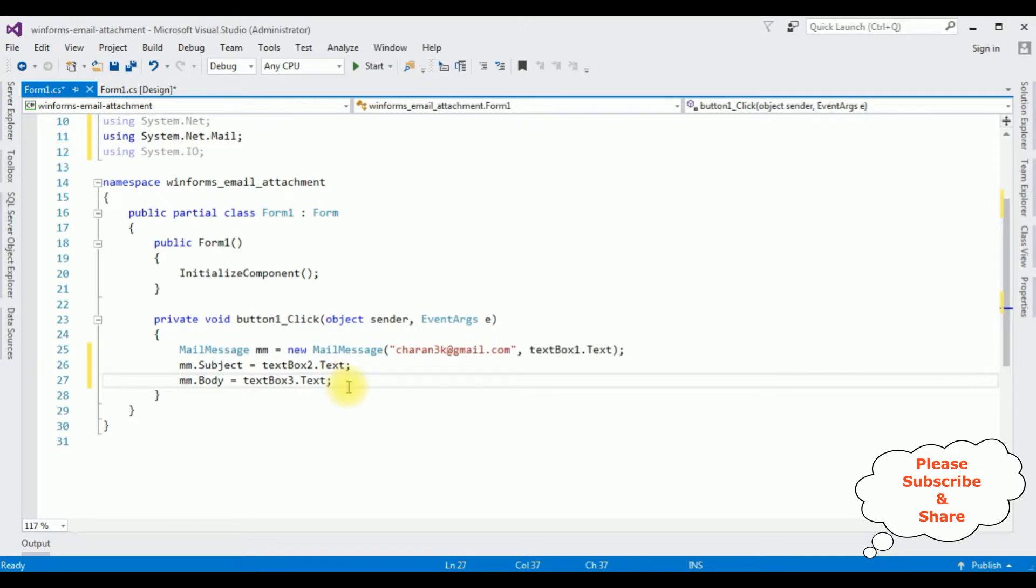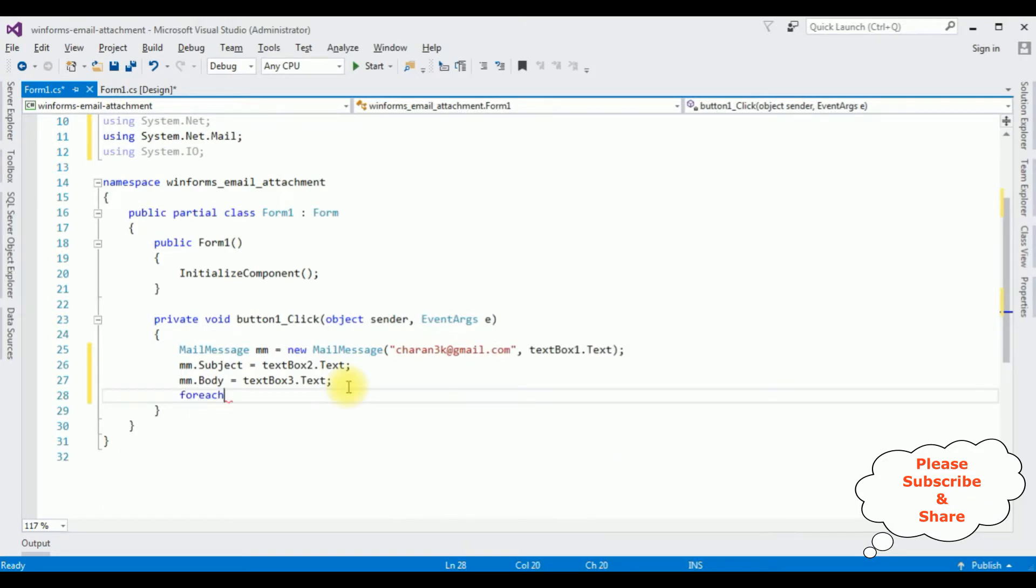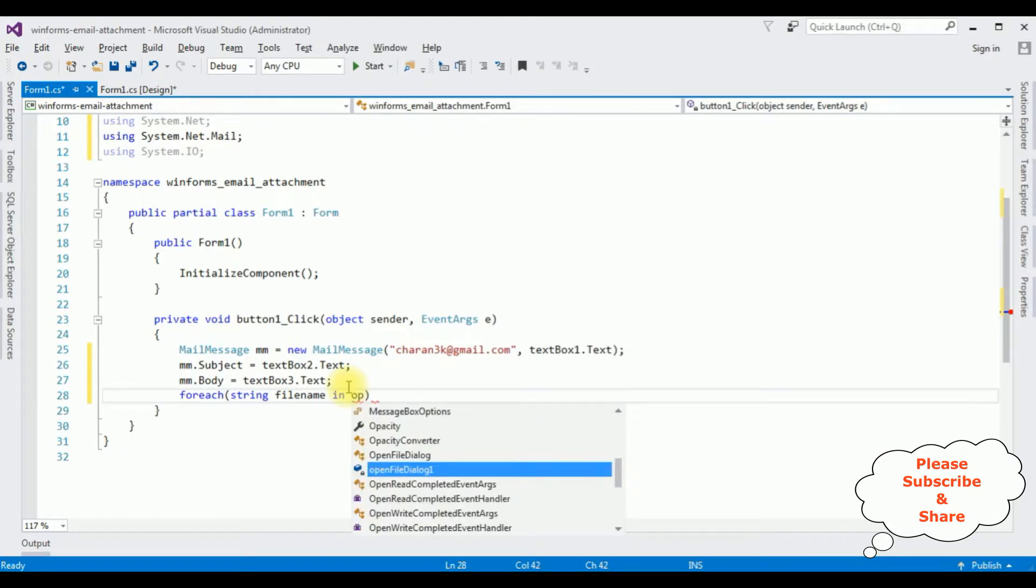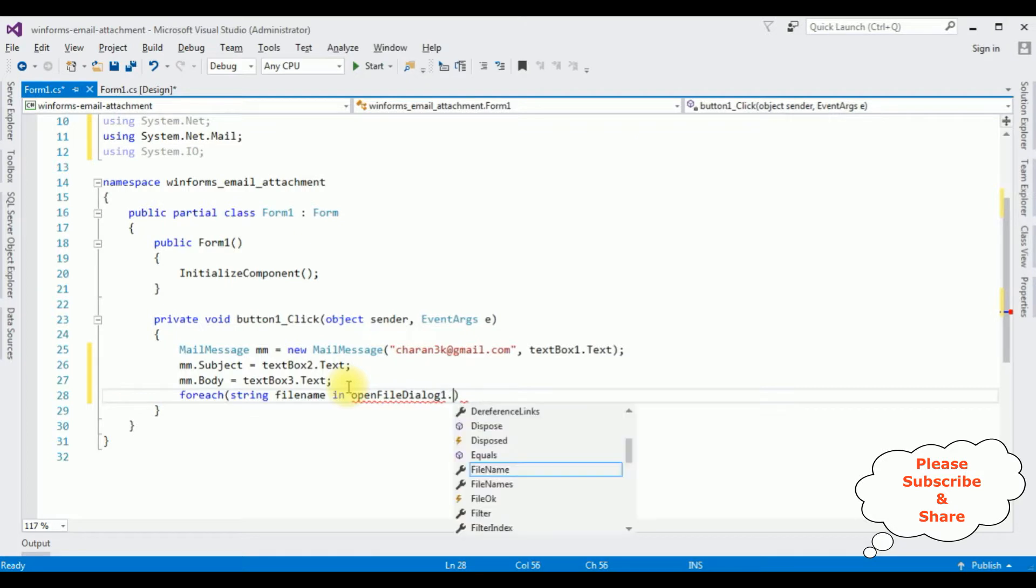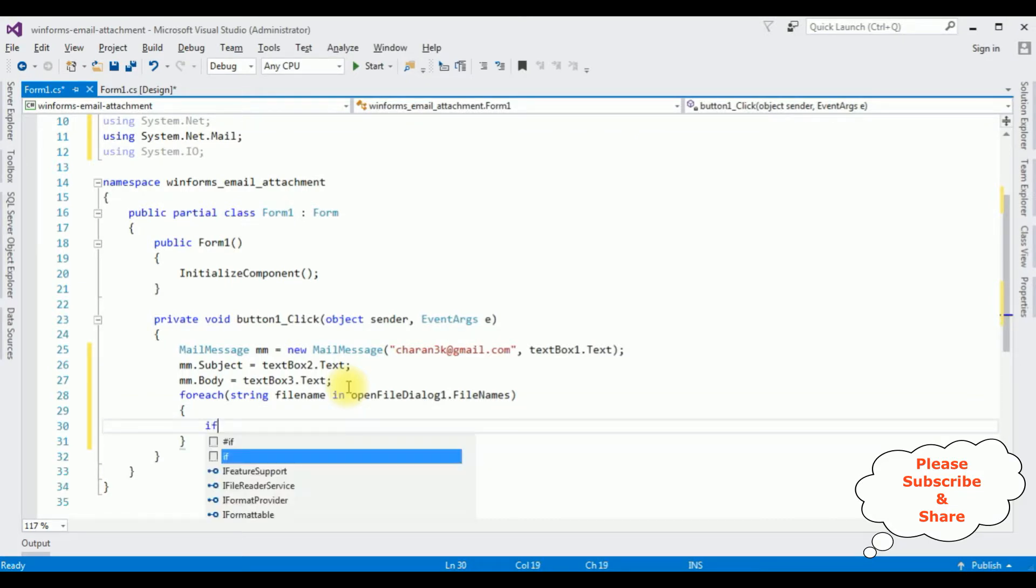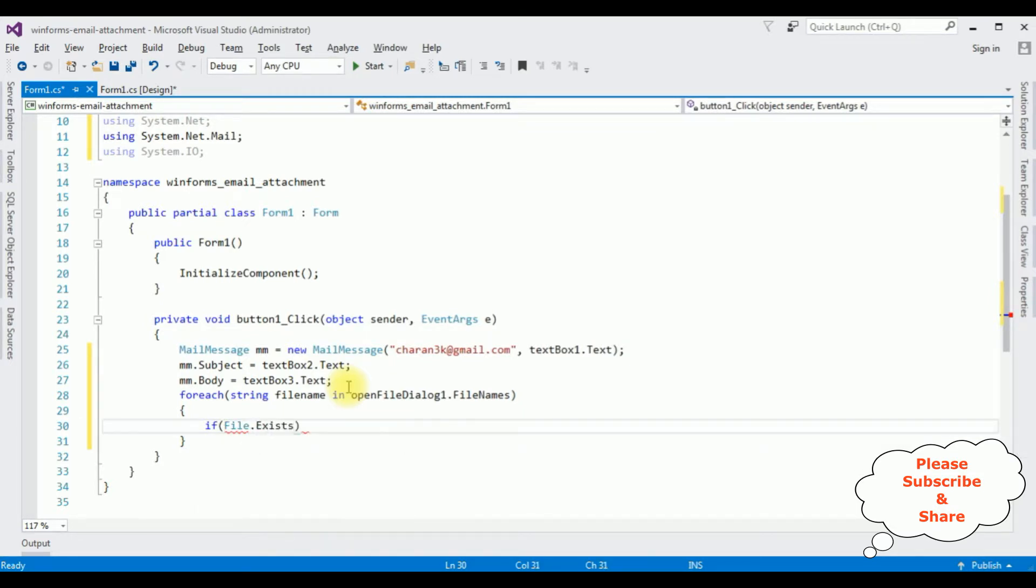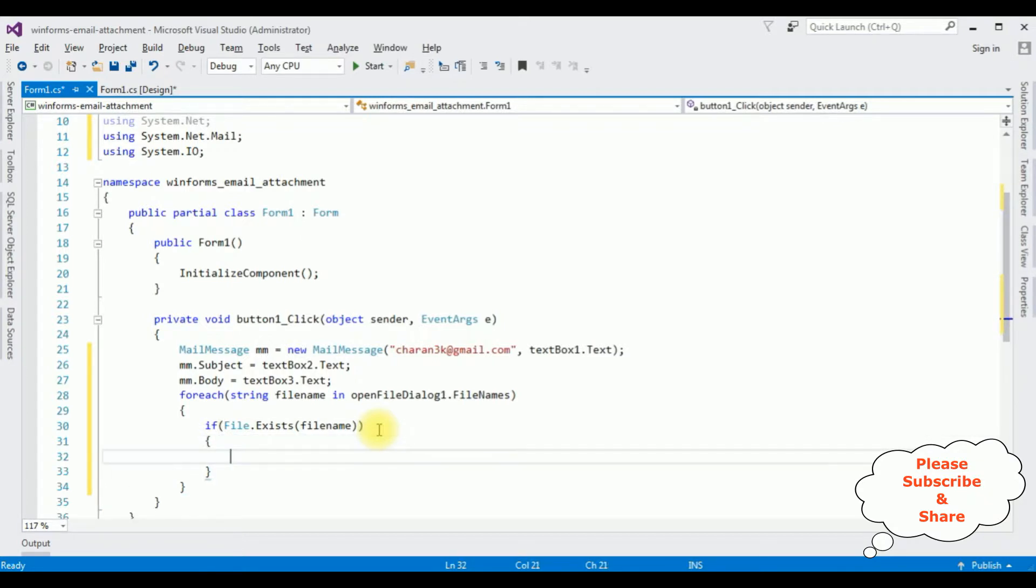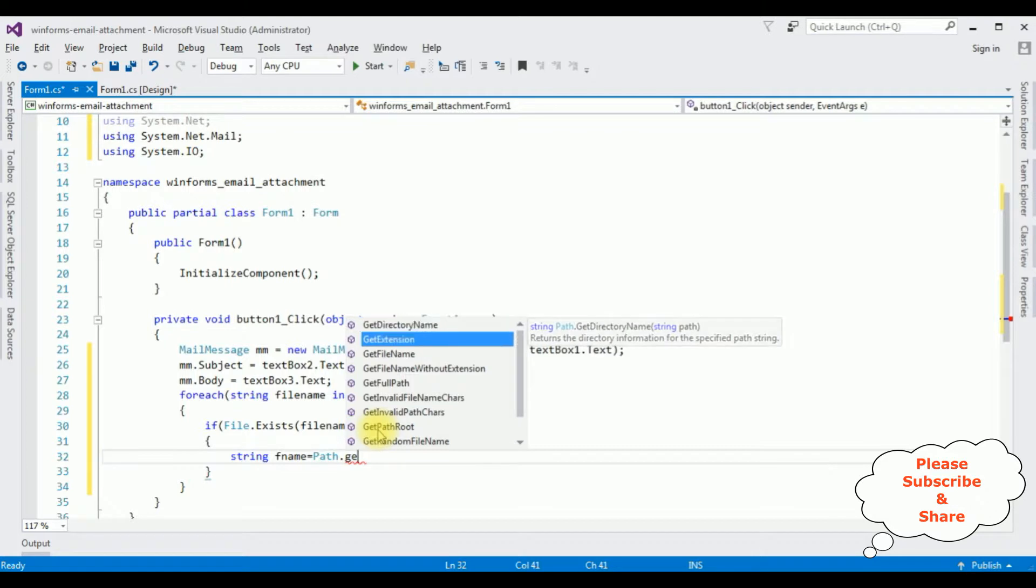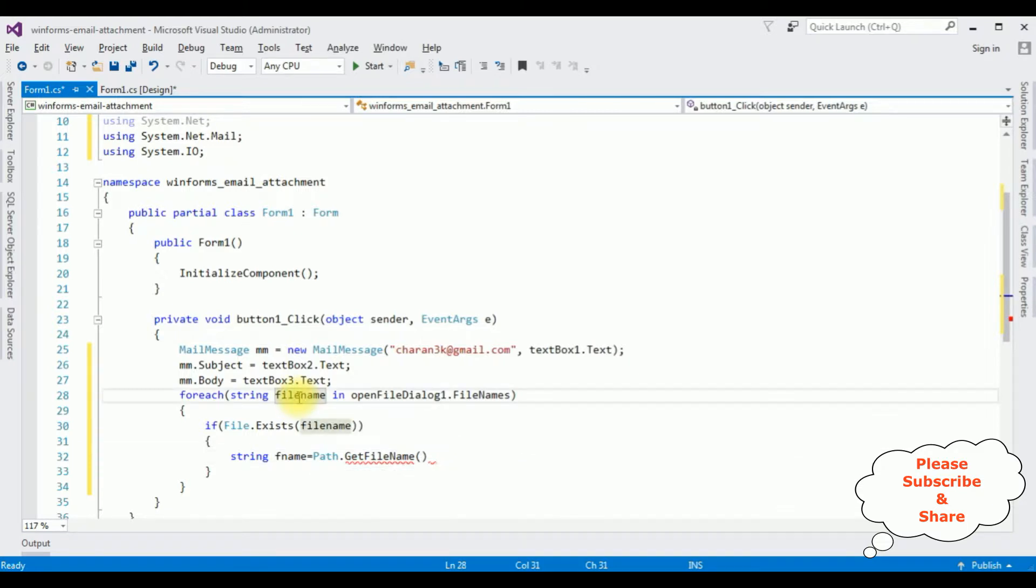Now I am adding the core, the file attachment. For each loop, string filename in, we are choosing the files from the open file dialog, open file dialog id dot filenames. Once we select the file, which means if the file exists, if file.exists method, I am adding file name filename, this variable. String filename is equals to path dot get filename, the file name you are getting from this one, filename.